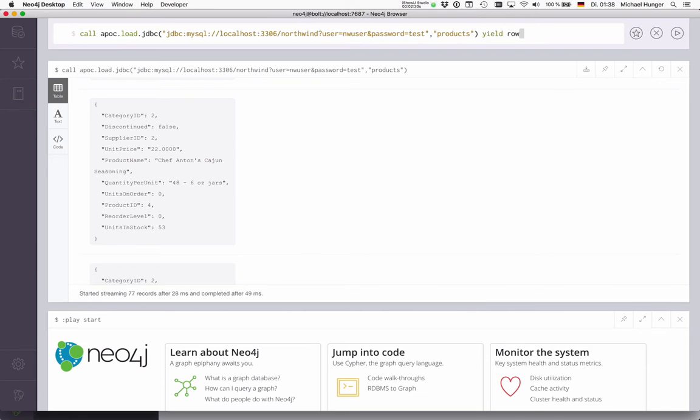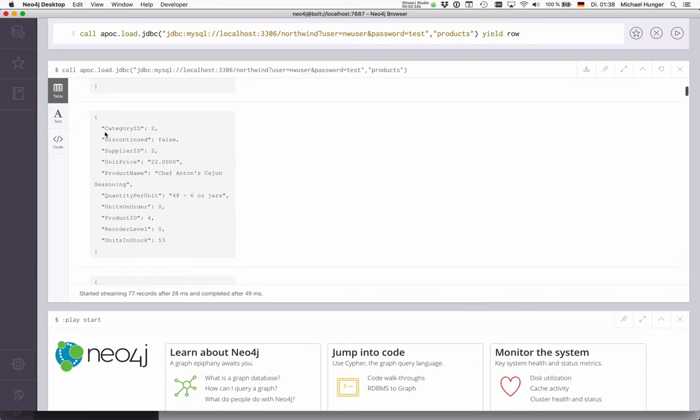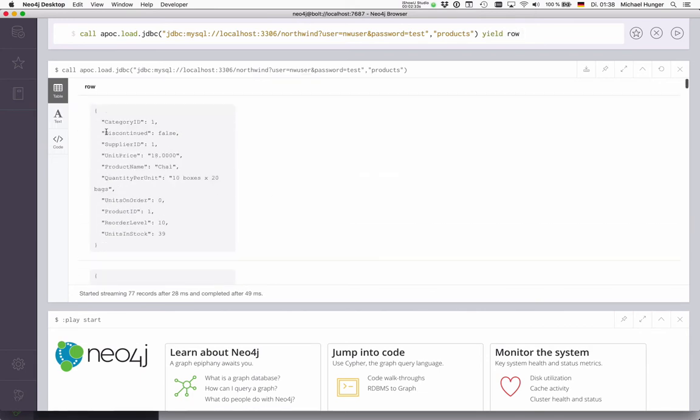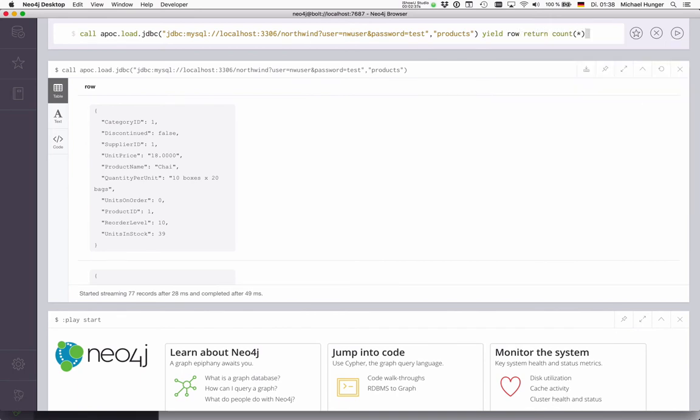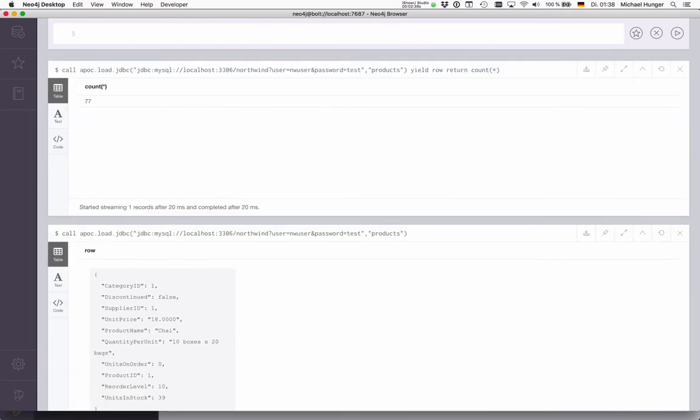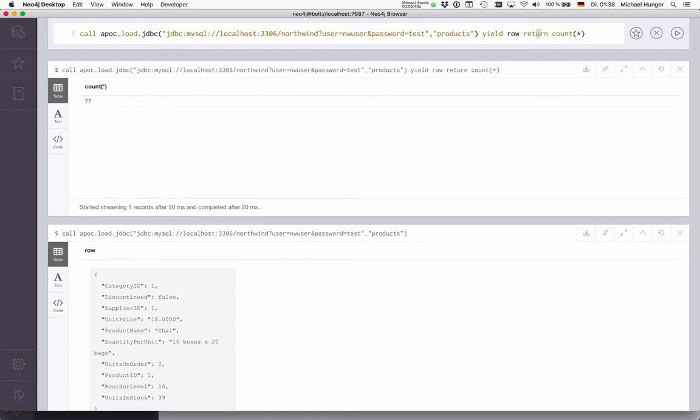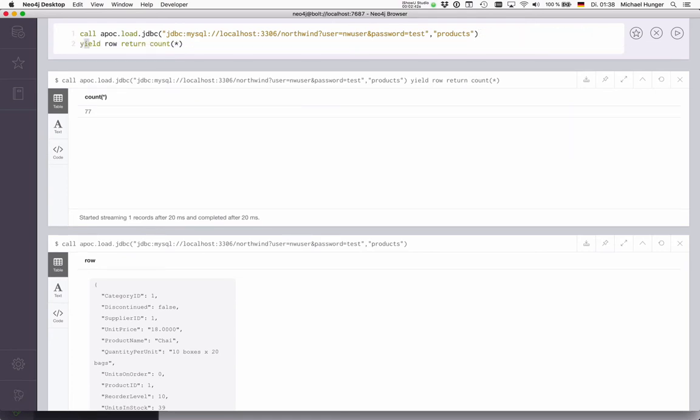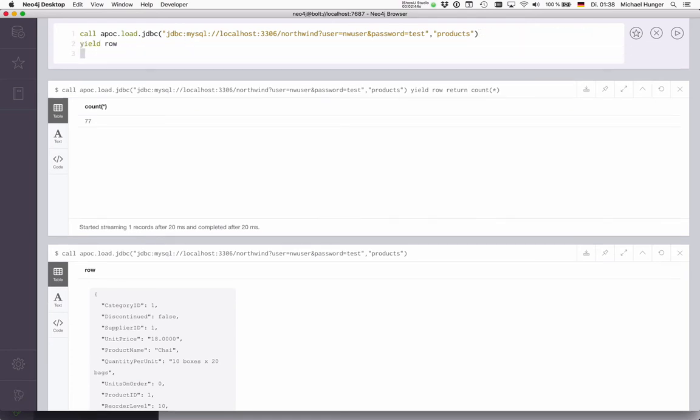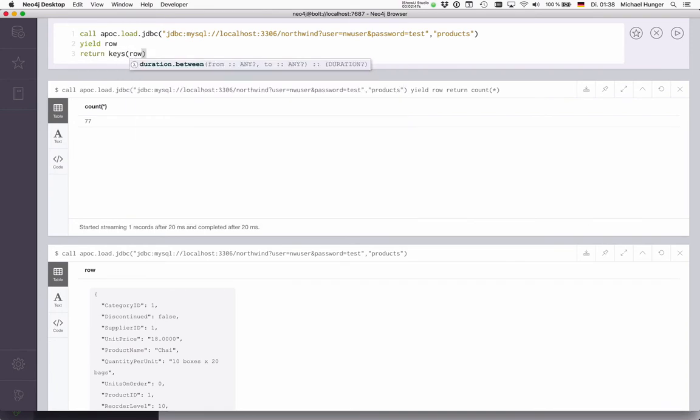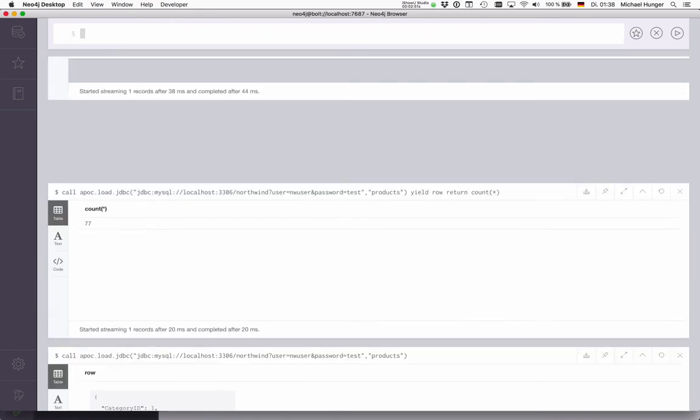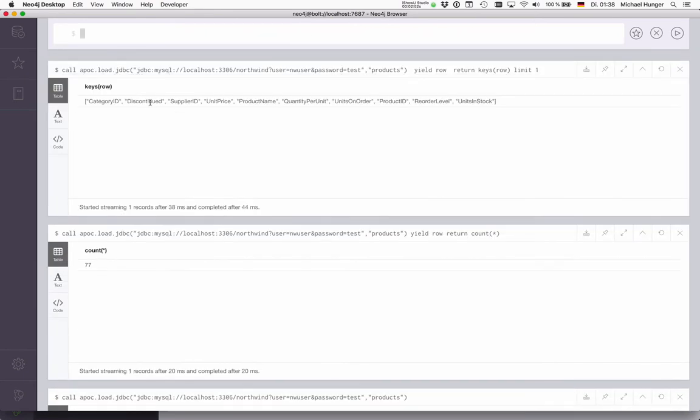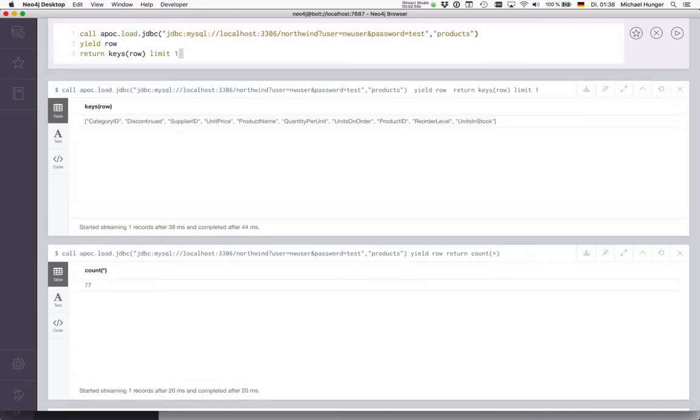But we can also just yield this row, which is this column here that is returned by this procedure, and for instance count how much data's in there. 77 lines, as expected. We can also say I want to return keys overall, so I want to see the columns limit one. So I should see a list of columns here. And now I can use this data to create data in Neo4j.